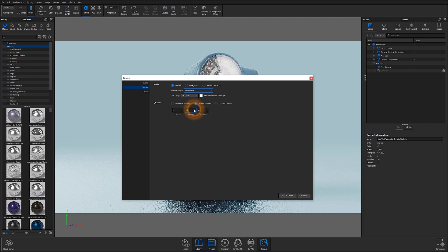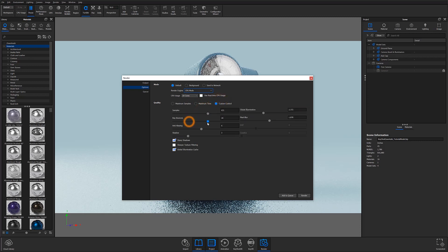Lastly, we have our custom controls. These give us one final chance to adjust some of the scene's parameters. You can adjust samples just like under Maximum Sample settings, but you can also adjust things such as ray bounces, anti-aliasing, shadow quality, and global illumination. There are also options to toggle sharp shadows, sharper texture filtering, and global illumination cache. By default, sharp shadows and global illumination cache will be toggled on, and you can manually toggle sharper texture filtering to preserve details when rendering at grazing angles — though note this option will increase render time.